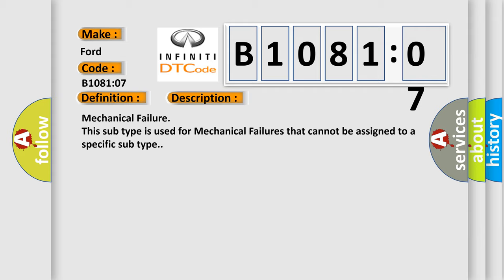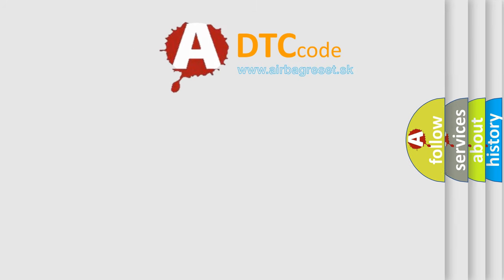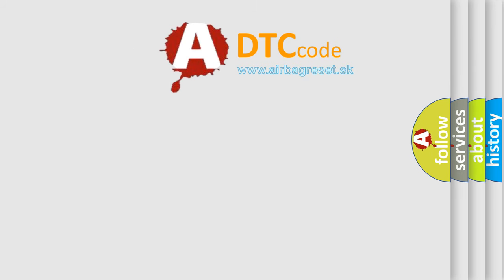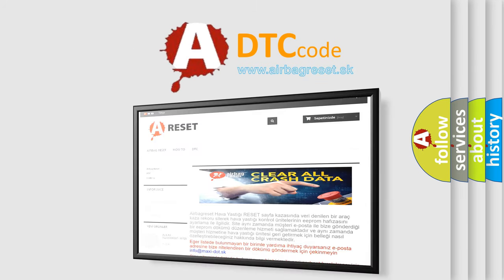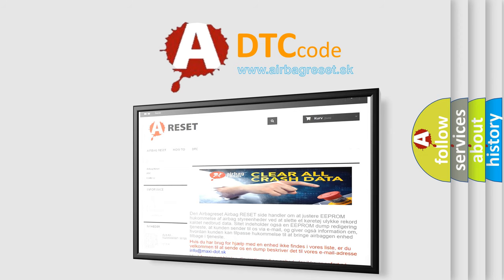The airbag reset website aims to provide information in 52 languages. Thank you for your attention and stay tuned for the next video.